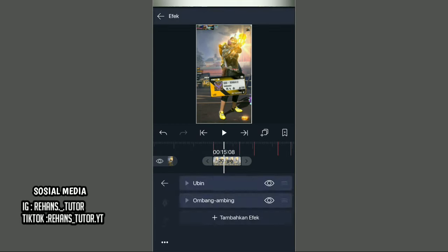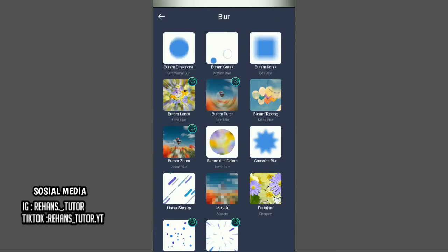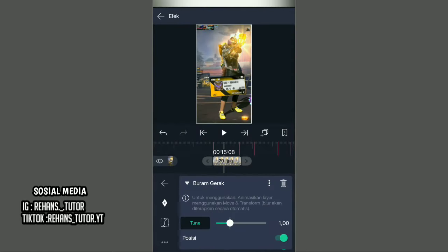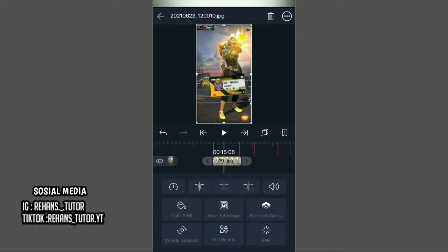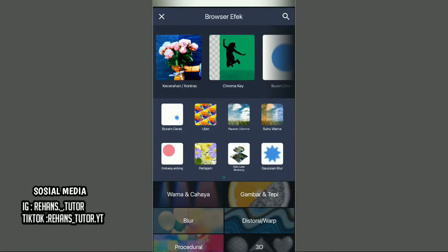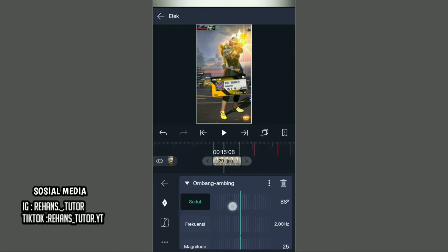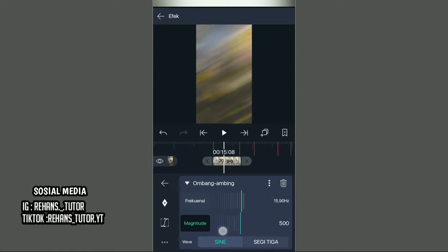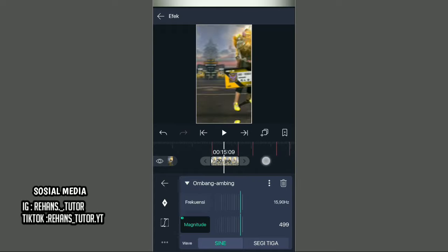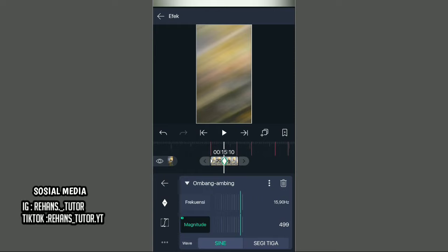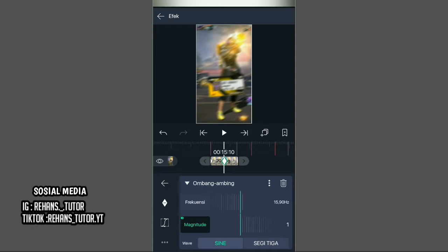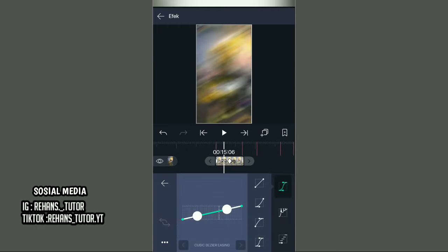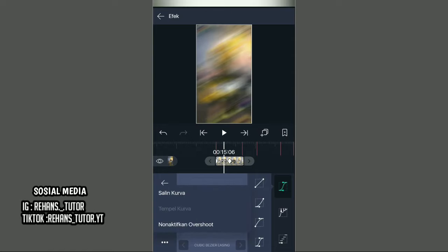Setelah itu kembali dan kasih efek lagi — cari di Blur dan pilih efek Buram Gerak. Jika sudah, non-aktifkan skala dan sudutnya. Kembali dan kasih efek Ombang-ambing lagi. Ubah sudutnya menjadi 119, lalu ubah frekuensinya menjadi 15,90 dan mark-nya menjadi 499. Kasih tanda, pindah ke ujung kiri, kasih tanda lagi, paskan di titik 15,10, ubah mark-nya menjadi 1. Pergi ke kurva, pilih titik 3, non-aktifkan Overshoot, dan buat kurvanya seperti ini.